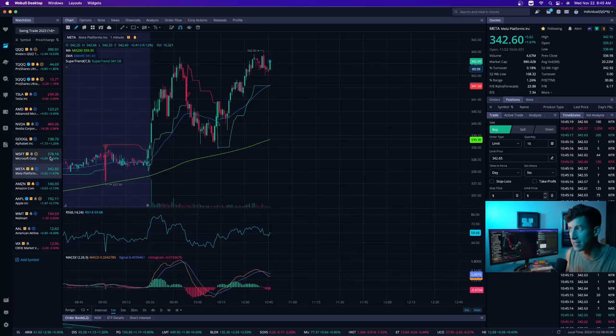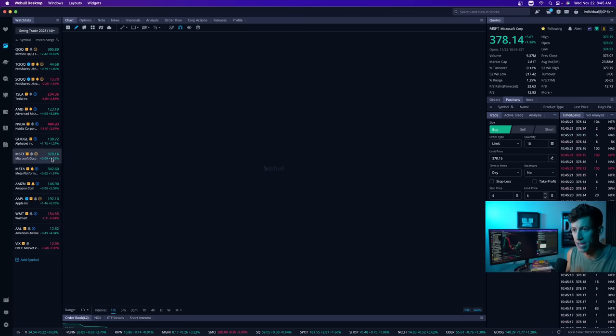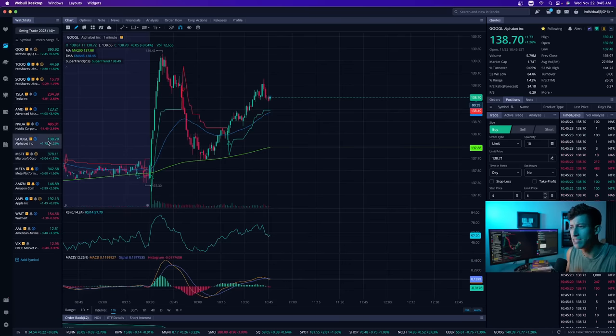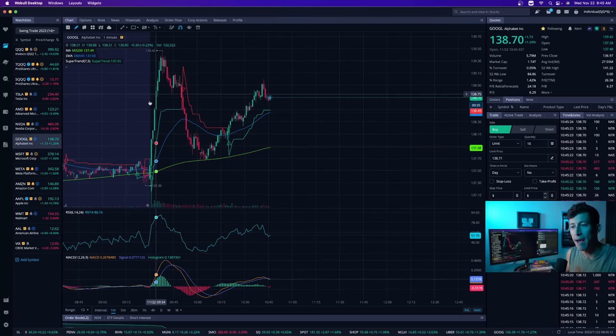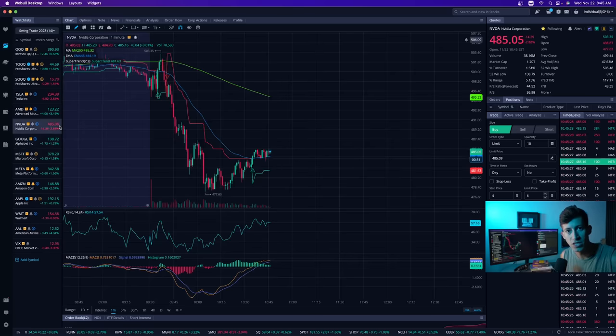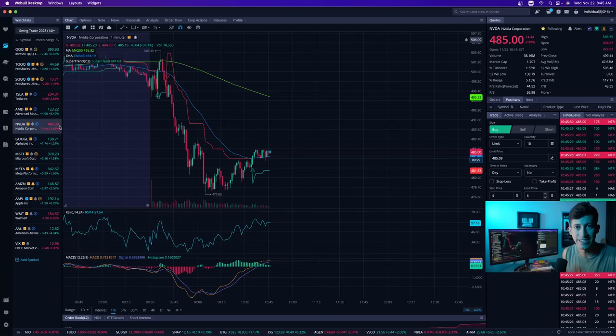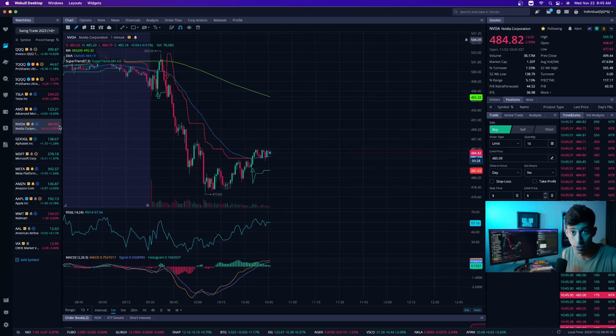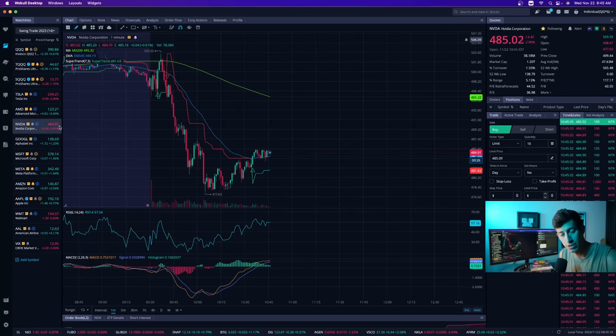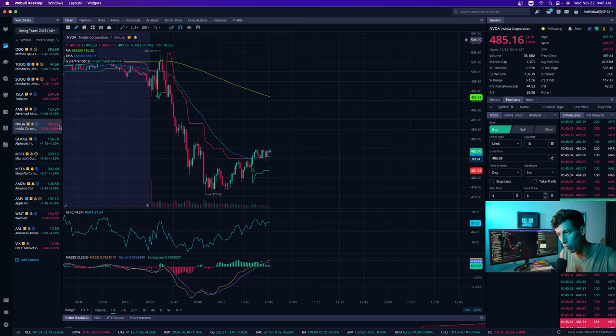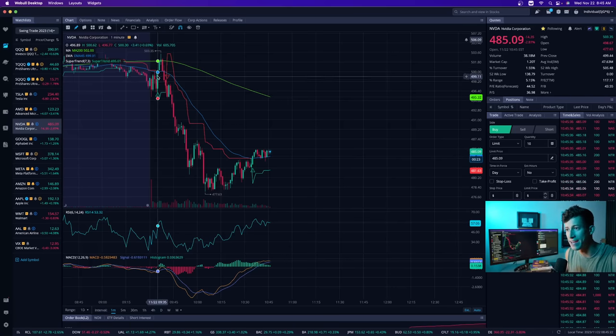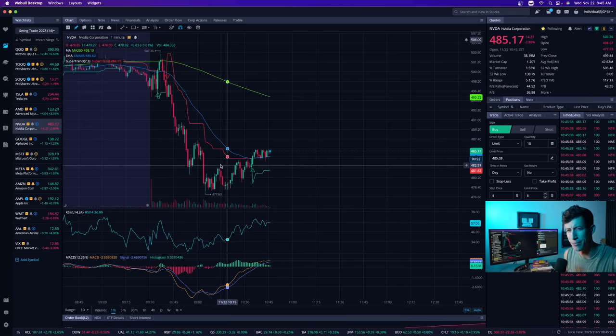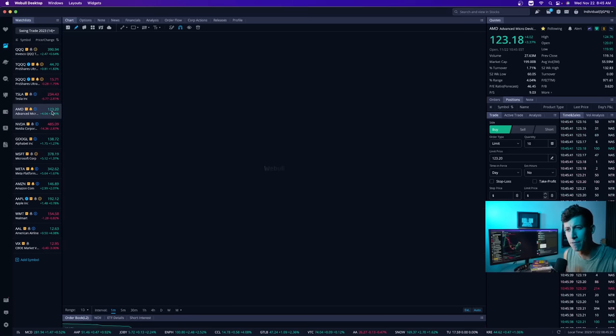Meta is up 1.67%. Microsoft is up 1.6%. These things had no business gapping up when NVIDIA was the only one that reported earnings yesterday. And it was good earnings. Really good. Completely beat the earnings per share and the overall revenue expectations. And yet NVIDIA is the one that's down. But the rest of the market is up.